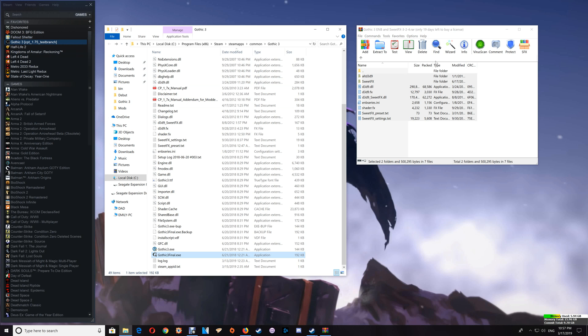So basically I've gone over installing the Reshade and SweetFX and the ENB and SweetFX, as well as some troubleshooting and uninstalling the files from your game folder, as well as adding it to CleanMem. So if there are any questions please leave them in the comments below. Otherwise thanks a lot for watching. Take care and I'll talk to you again.